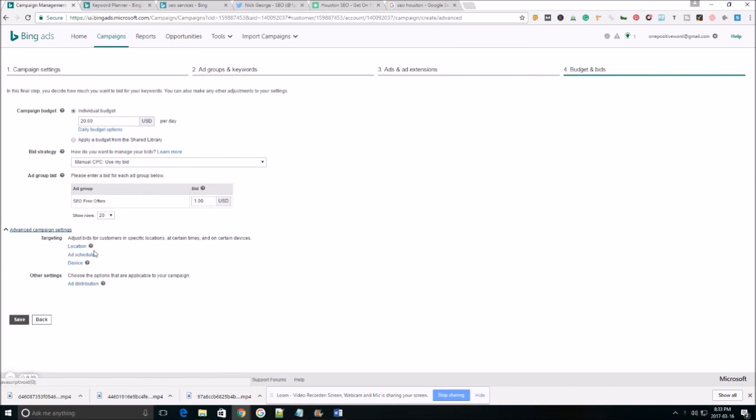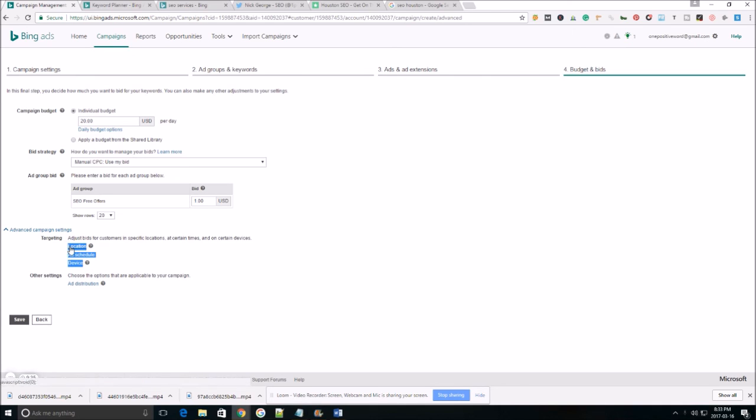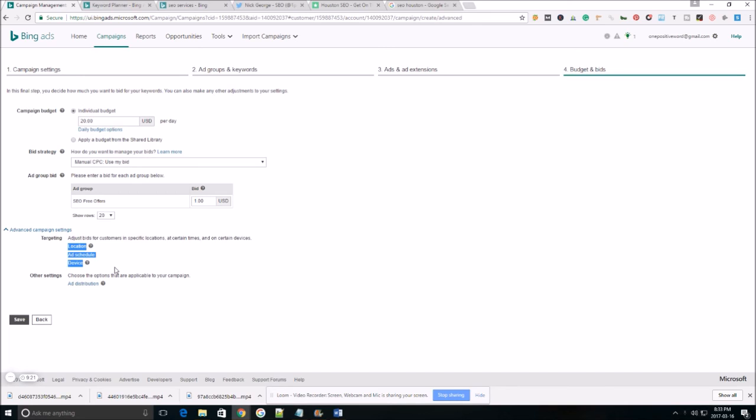And the advanced campaign settings. This part right here is for bid adjustments. You don't really need to make any of these changes right now. Now in the future, once you collect some data, you definitely want to go back in and optimize your ad by making some bid adjustments. Just make sure you hit the subscribe button. I'm going to do a video on how to do that. I don't want you guys to miss out. So make sure you stay tuned.